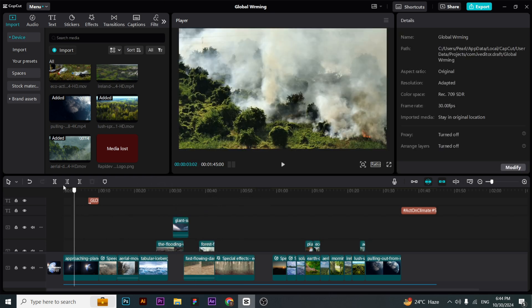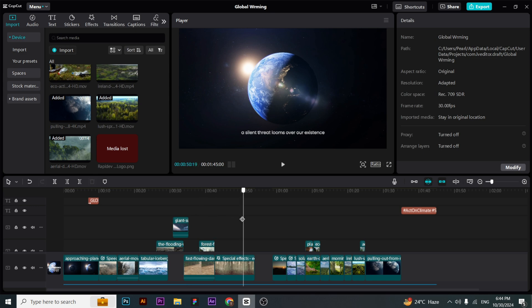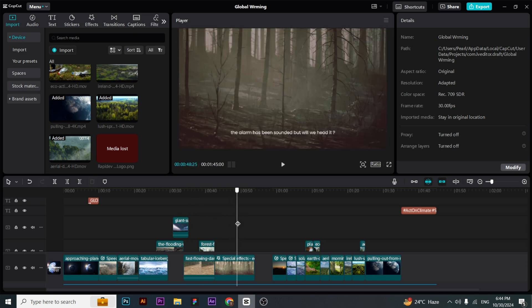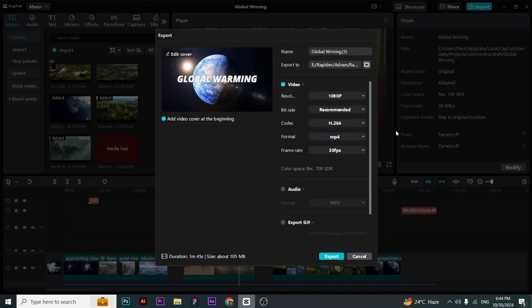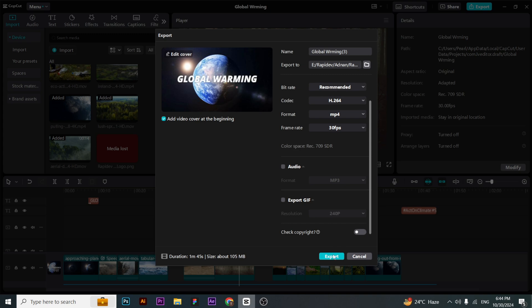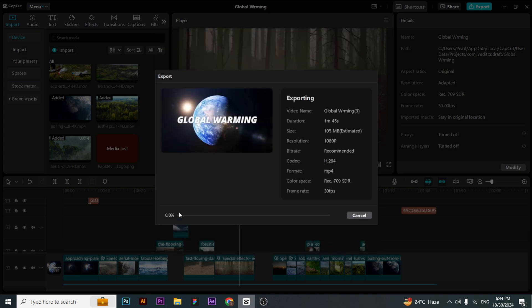Now when I click on export after changing all settings, it starts exporting successfully. This is how you can fix this error in CapCut.